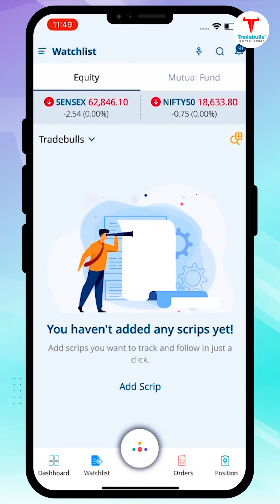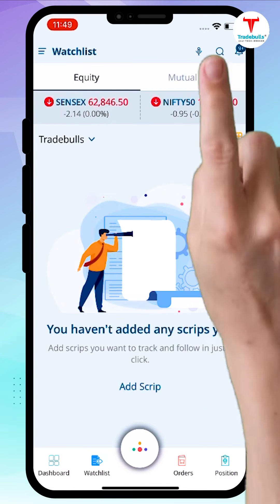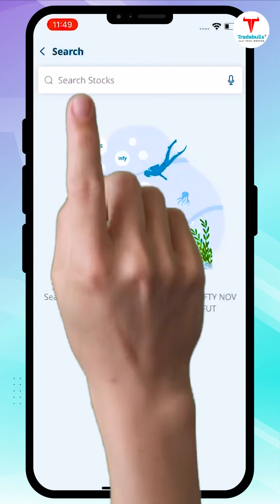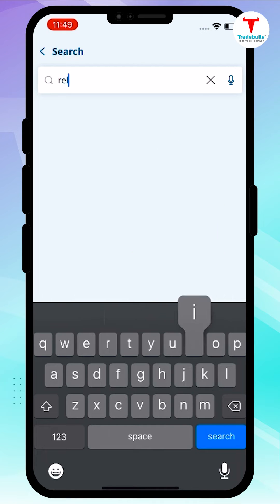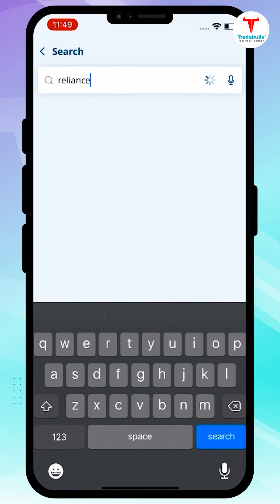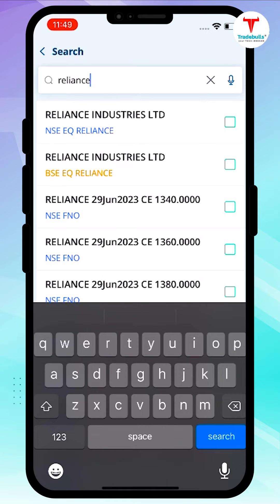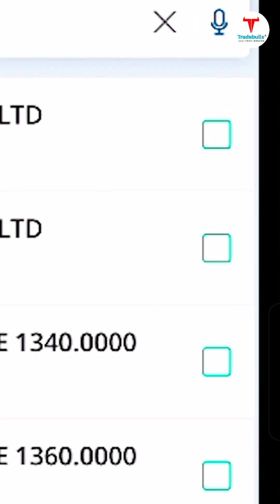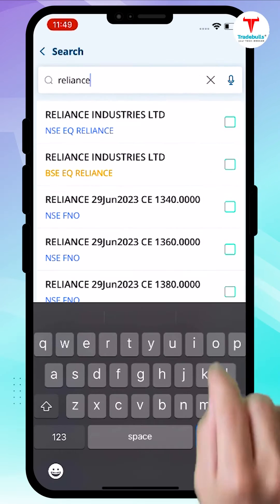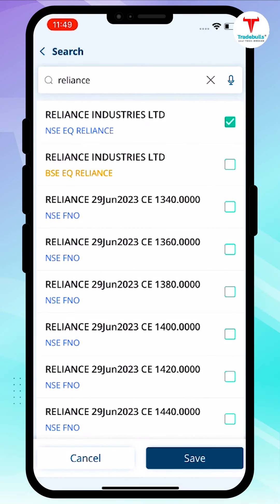Now click on the search bar at the top of the screen. Simply type in the first few letters and the relevant scripts will start appearing underneath.